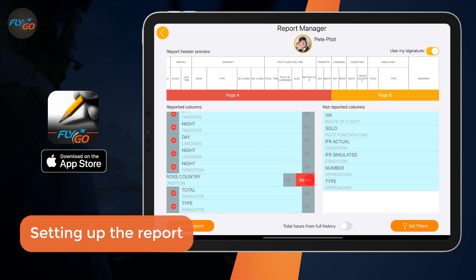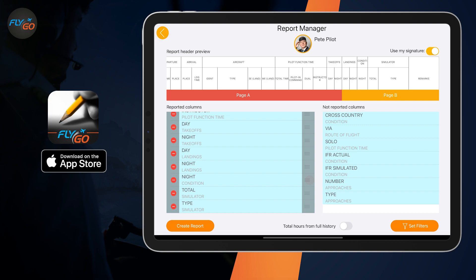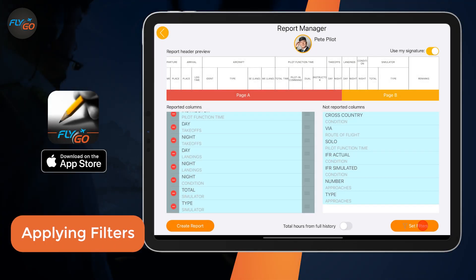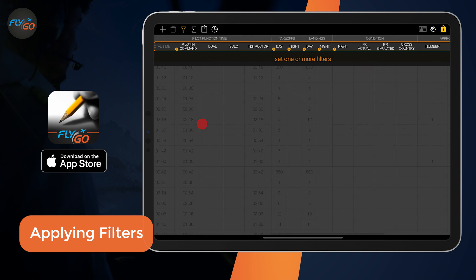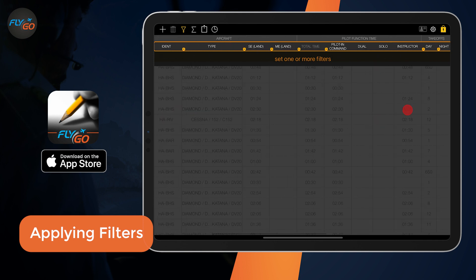The changes are immediately visible in the Report Header Preview. By applying filters, you can set which entries should be included in the report. If you do not set a filter, the report will include all summaries.